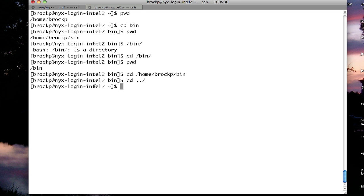So the system is a hierarchy. It starts at slash, and you have folders in slash, and you have folders in those folders, and folders in those folders.